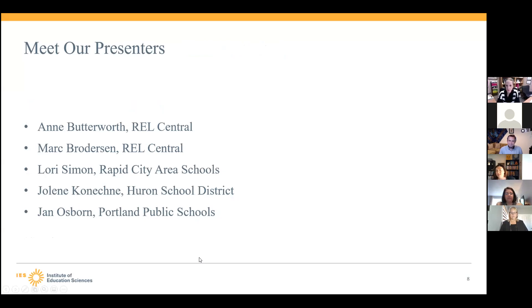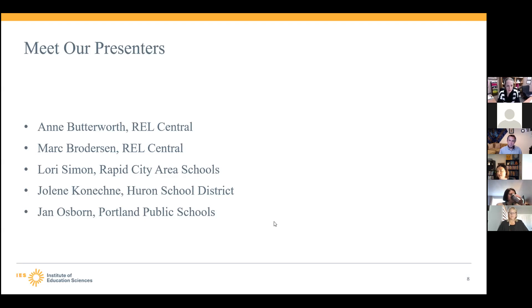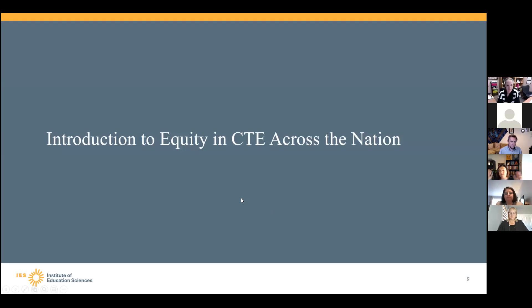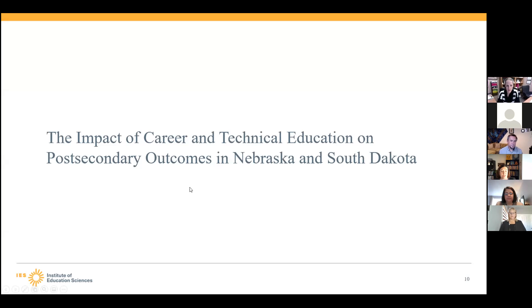I'd like to introduce our presenters. I'm Annie Butterworth with REL Central. I have Mark Broderson here, a senior managing researcher at REL Central; Dr. Lori Simon, superintendent of Rapid City Area Schools; Jolene Kanichny from Huron School District; and Jan Osborne from Portland Public Schools. They're going to share some background about their districts and some strategies they have been using around equity in CTE programs. But first, we'll look at equity in CTE programs across the nation, starting with an impact study of CTE on post-secondary outcomes in Nebraska and South Dakota.